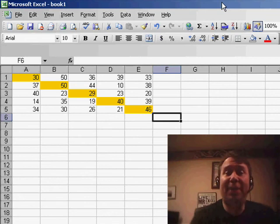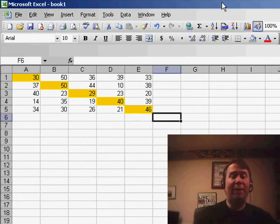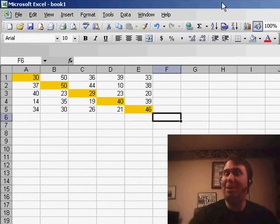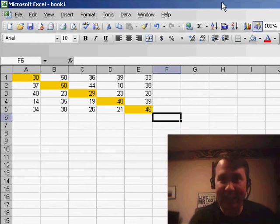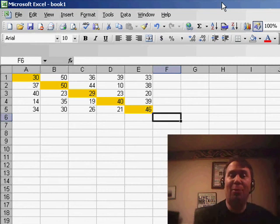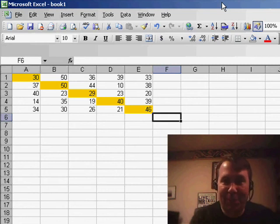Welcome back to the MrExcel netcast. I'm Bill Jelen. Today we have a question sent in by Canvas. Actually, tomorrow we're going to get to his question. Today, I just want to do some preliminary work on this.